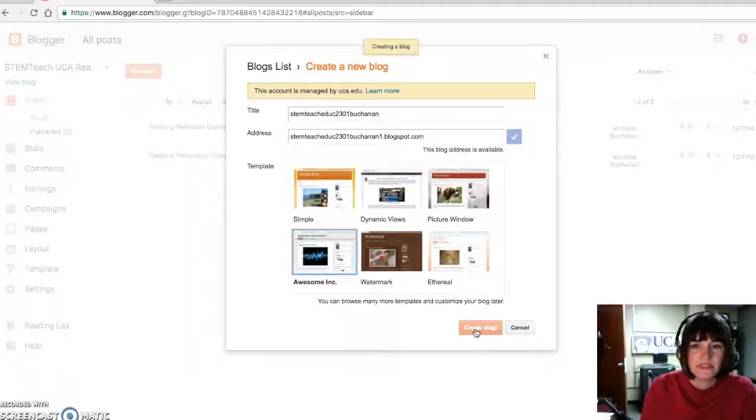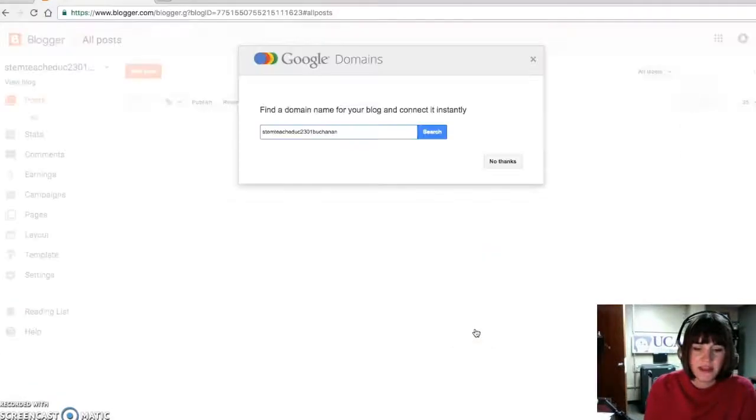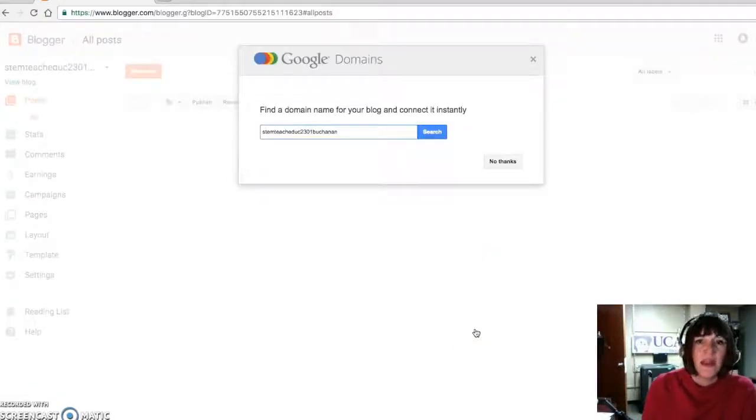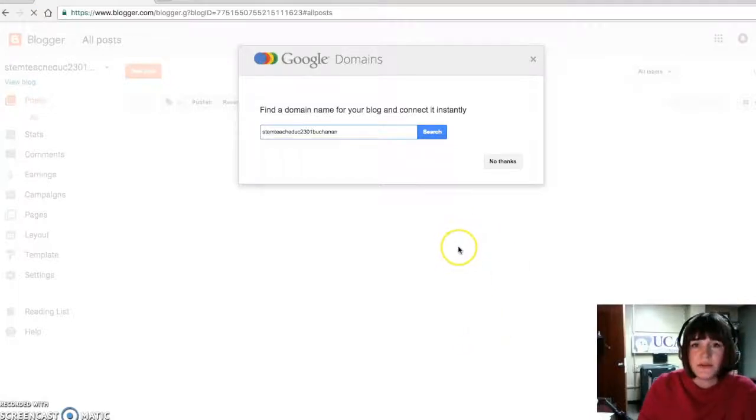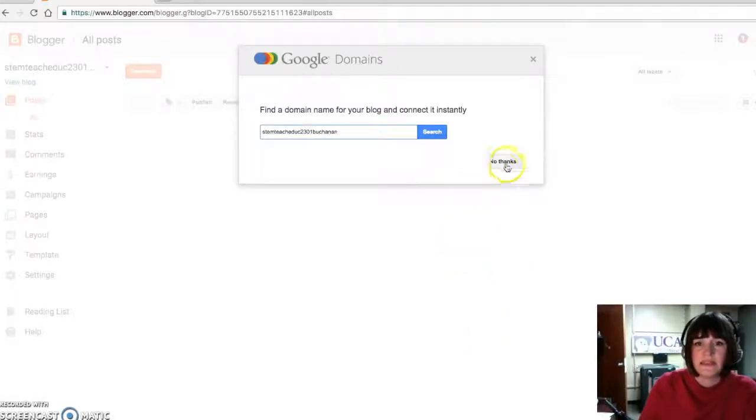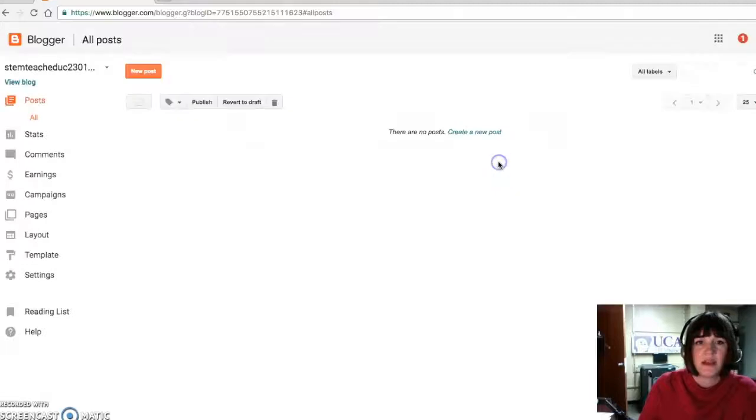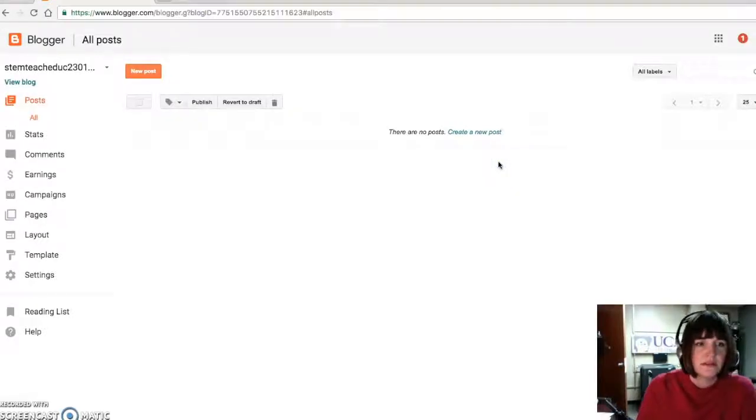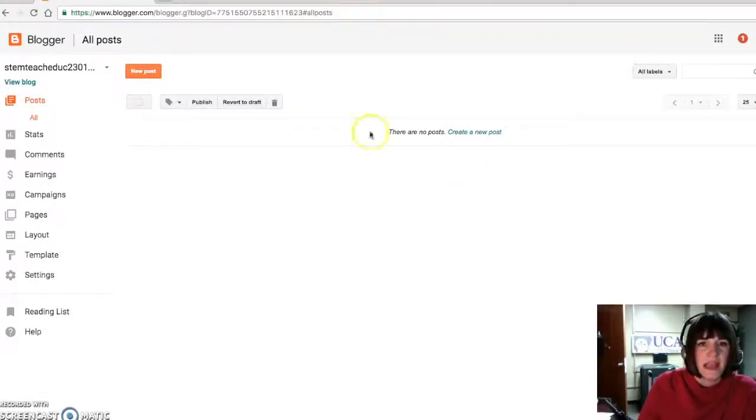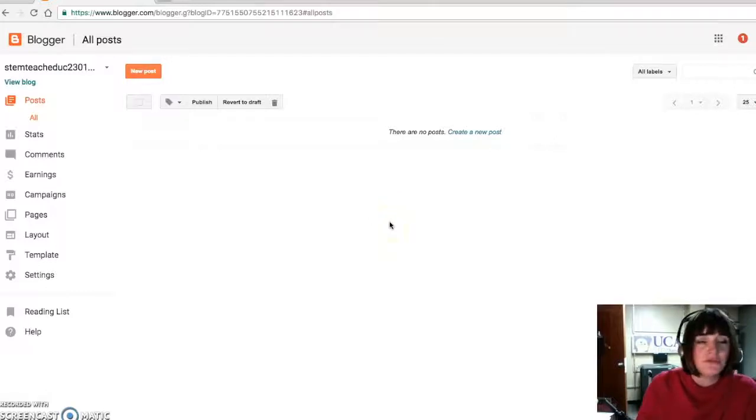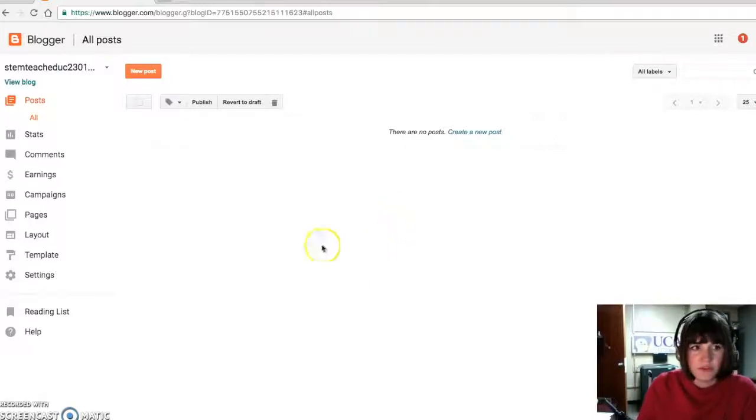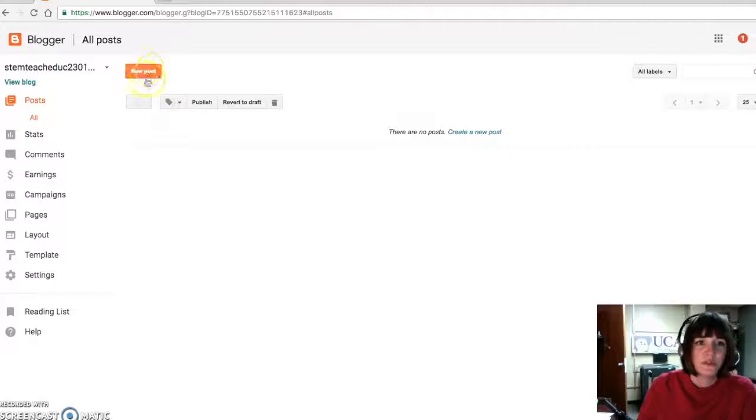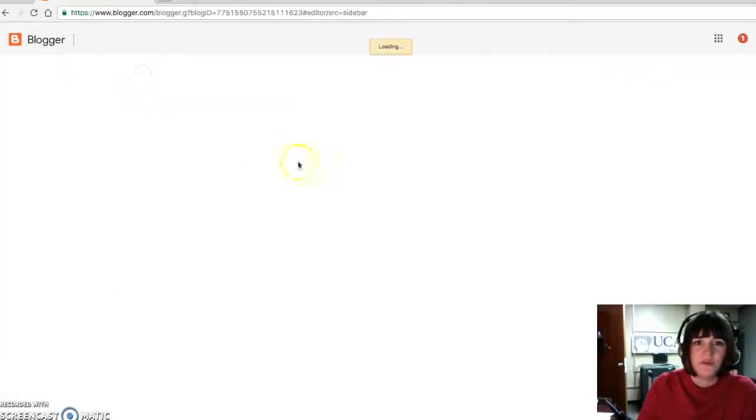So it'll take a couple of seconds for it to do that. I'm going to say no, I don't want it to be connected to my Google account, such as on Google+. And there's your blank screen. Now you don't create a new blog each time. What you're going to do is create a new post. So this is what you'll have.